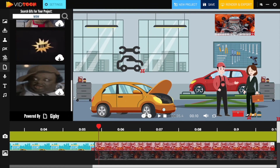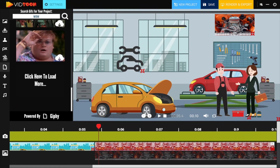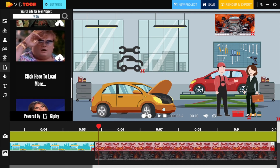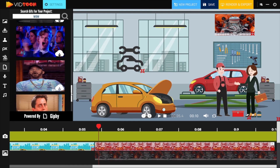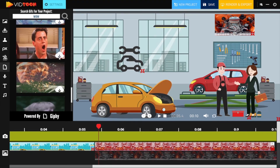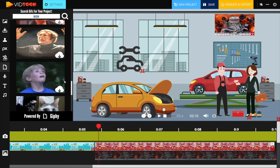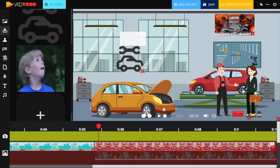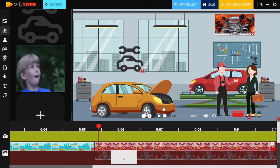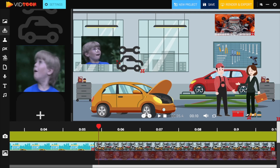You simply click on the Giphy icon, type in your keyword, and click on the search icon. You will have several GIFs to choose from. If you would like a variety of GIFs, you can click on the 'click here to load more' button. Once you select the one you like, click on the download icon to add it to your gallery. You can then drag and drop it with all your previous elements and customize it on screen, adjusting its options and settings.